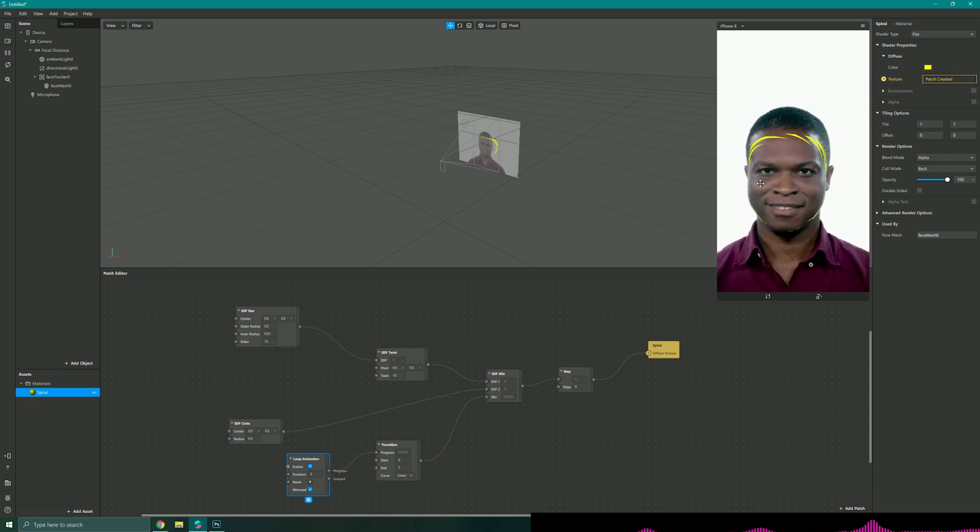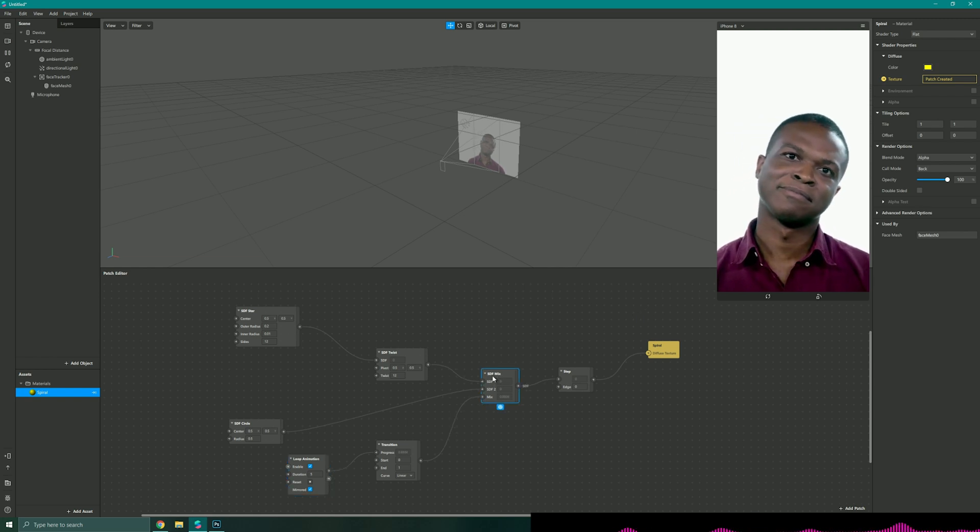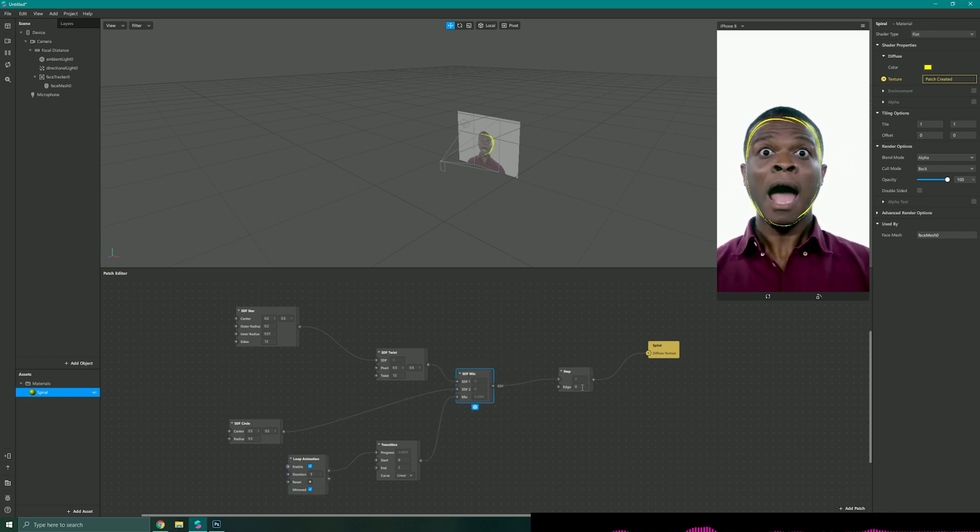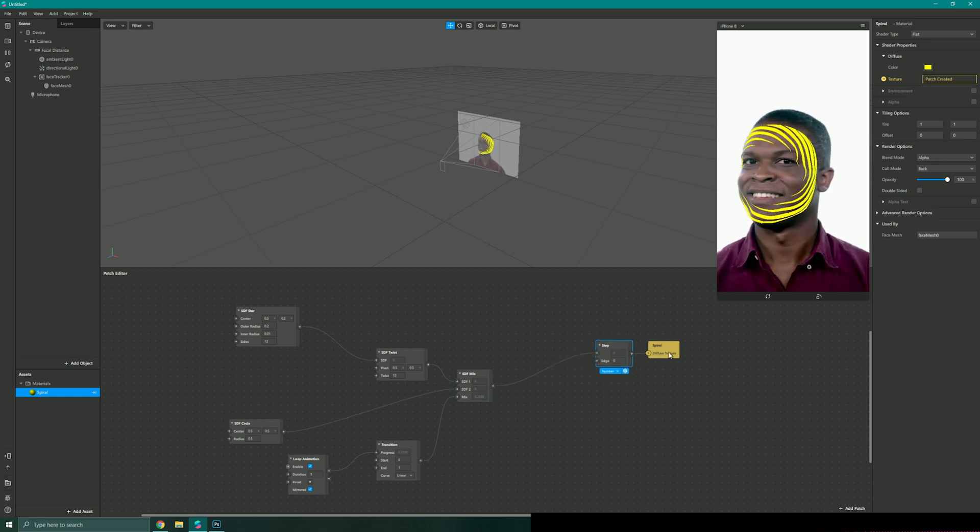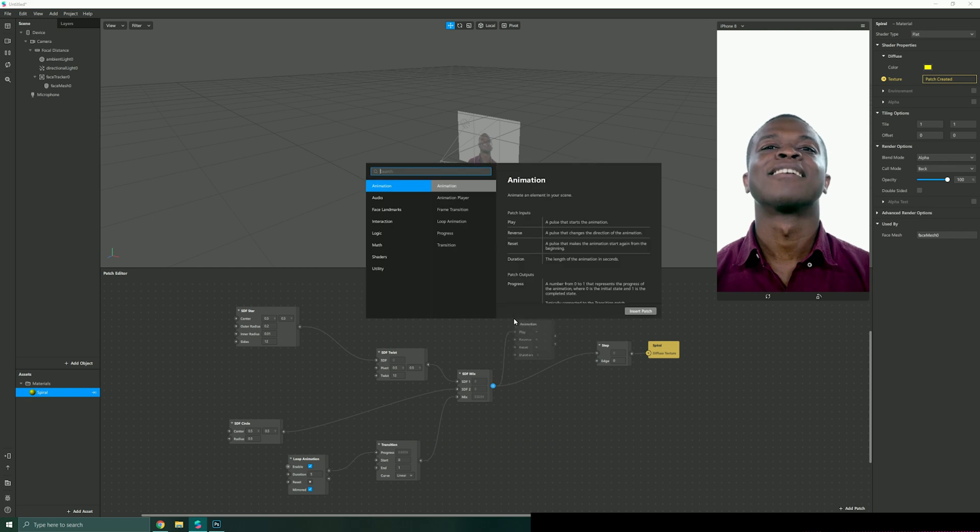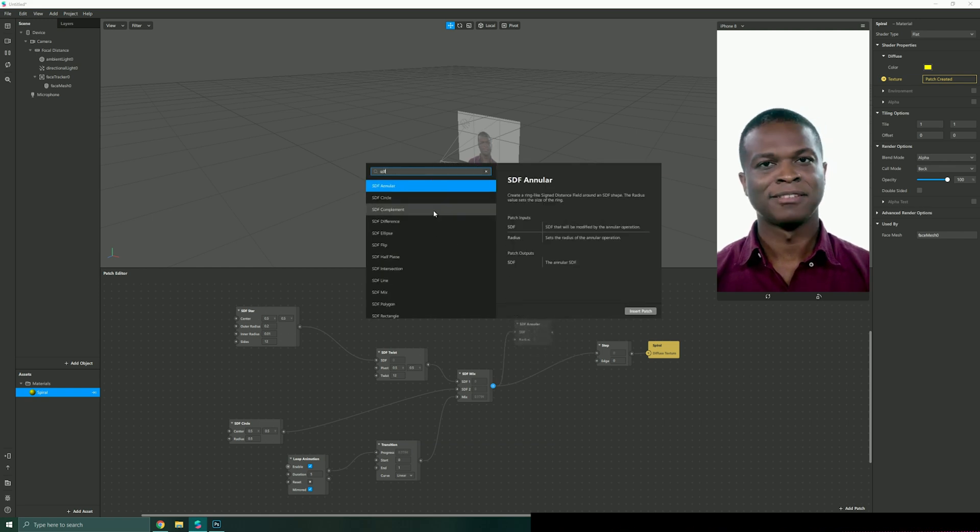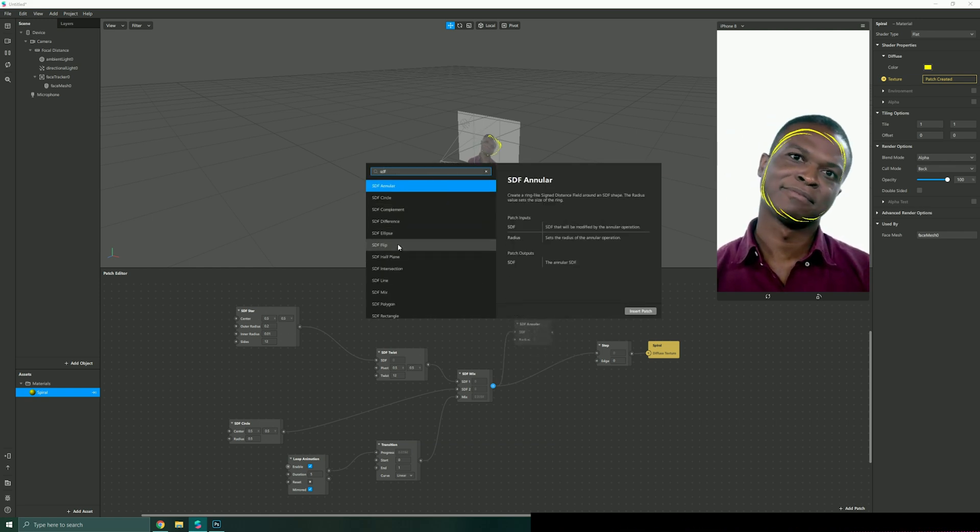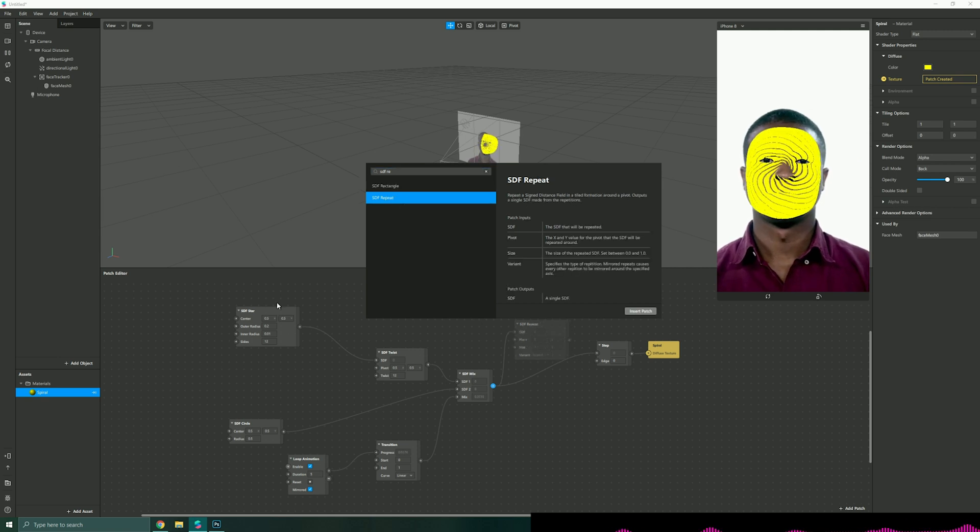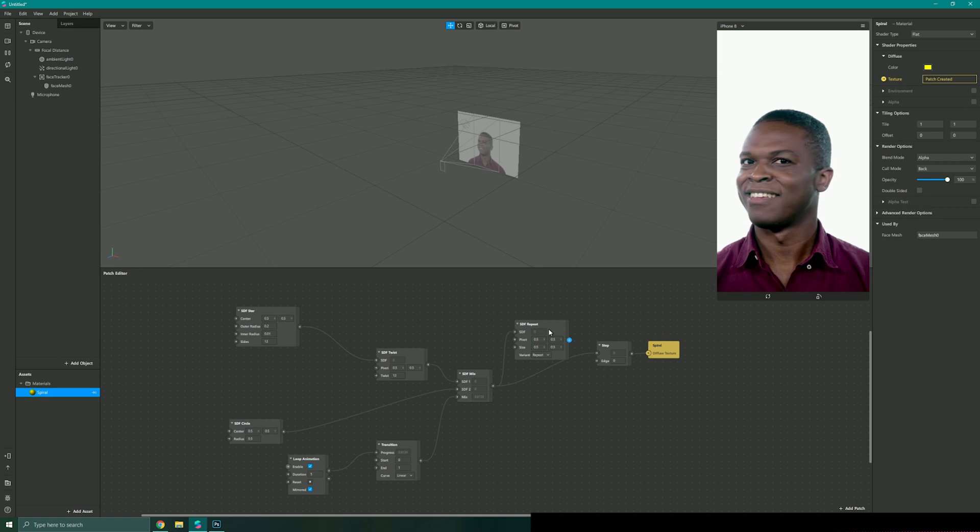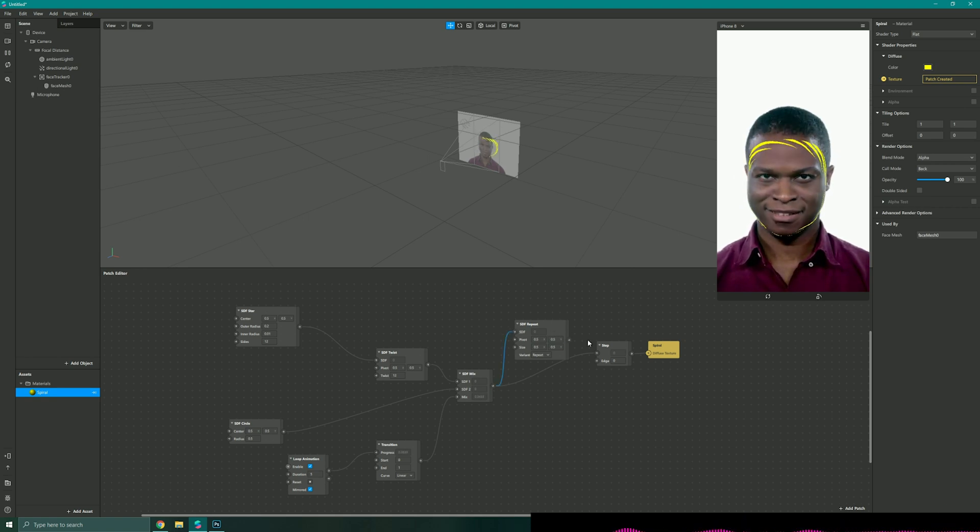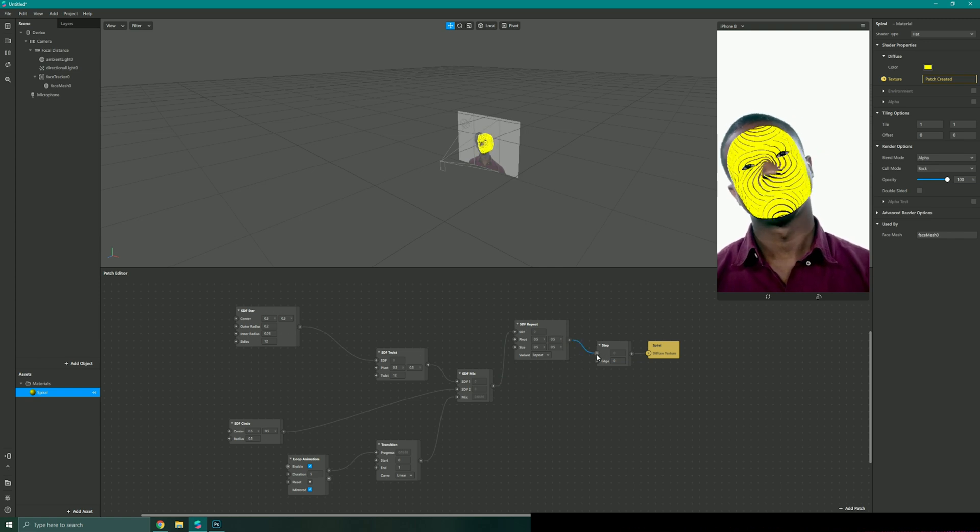We've got this kind of spiral effect here but if I wanted to make this a little bit more unique, from this SDF mix here but before my step, because I'm going to have to keep this step and diffuse texture linked, I could add something like an SDF repeater. This will repeat all our SDF fields prior to this point. I'll just link my SDF to my SDF on the repeater and then link that back to my step.